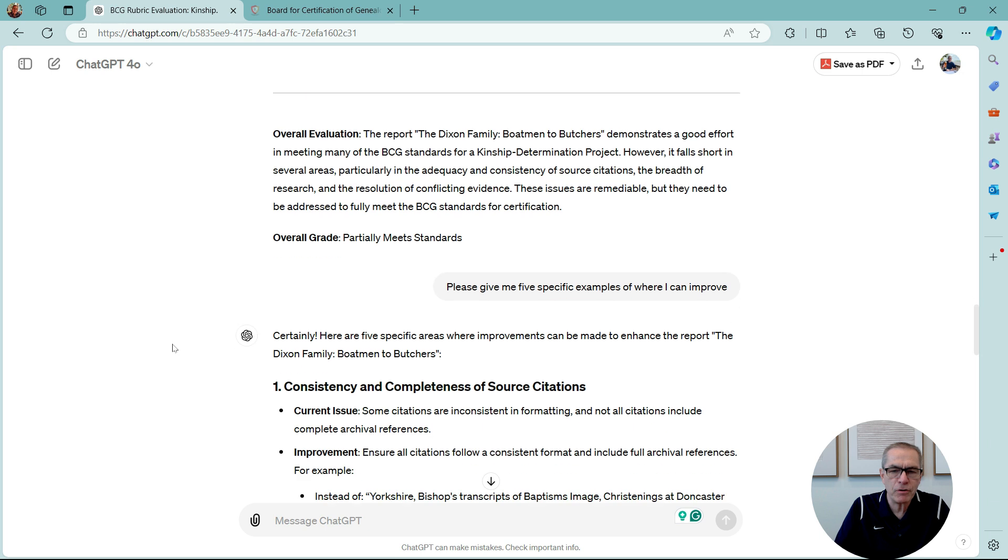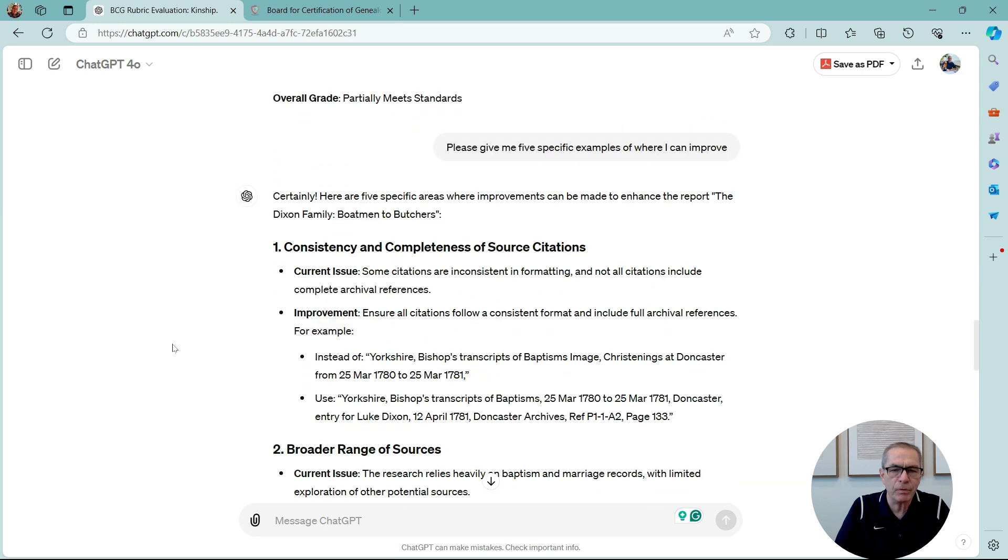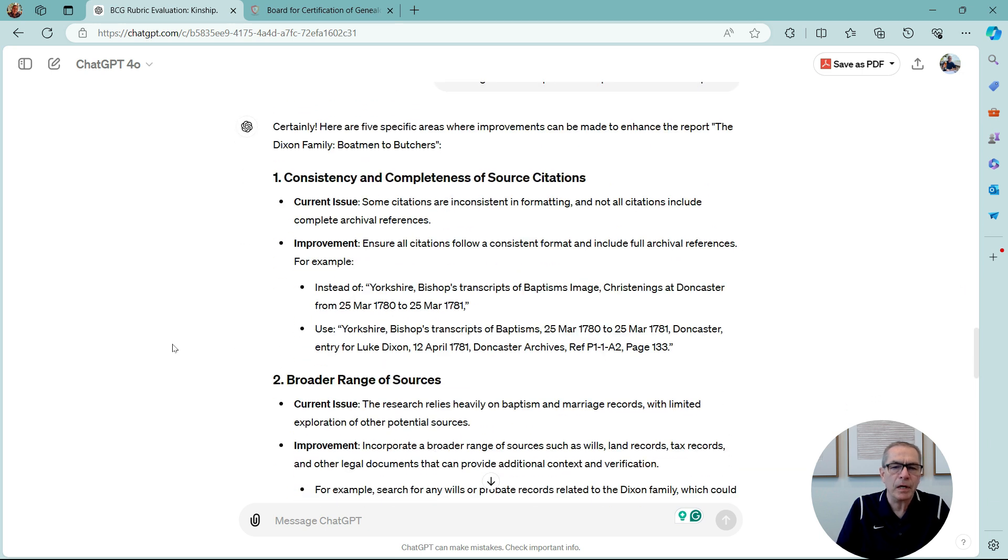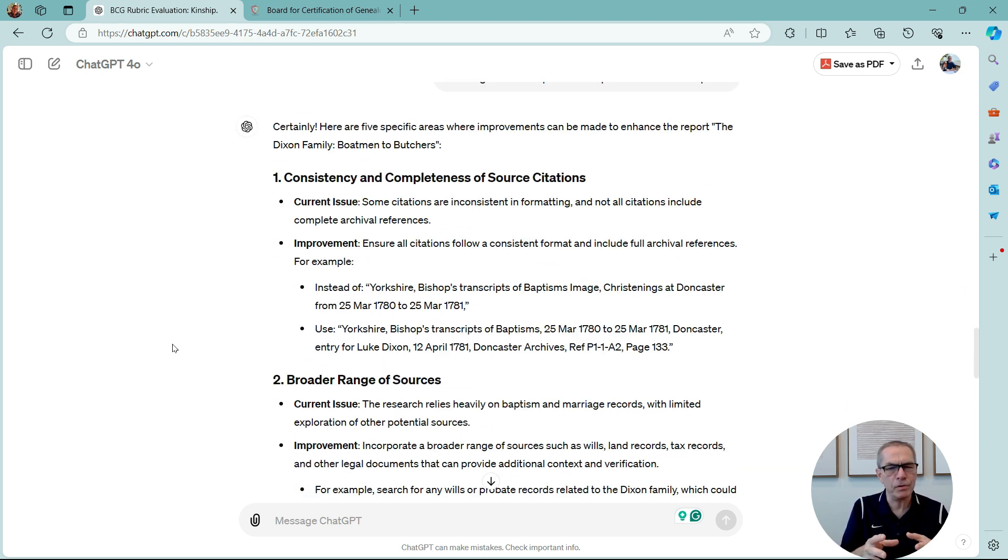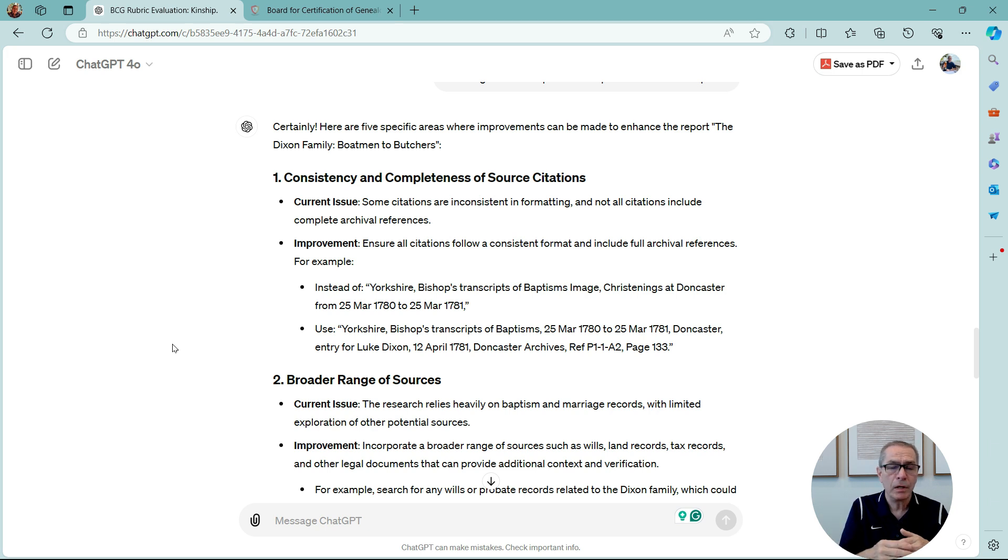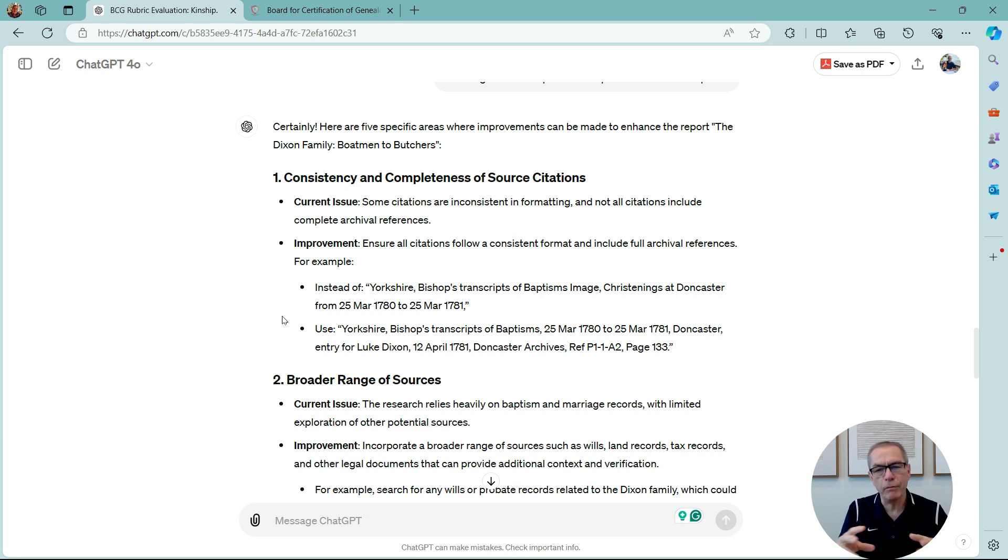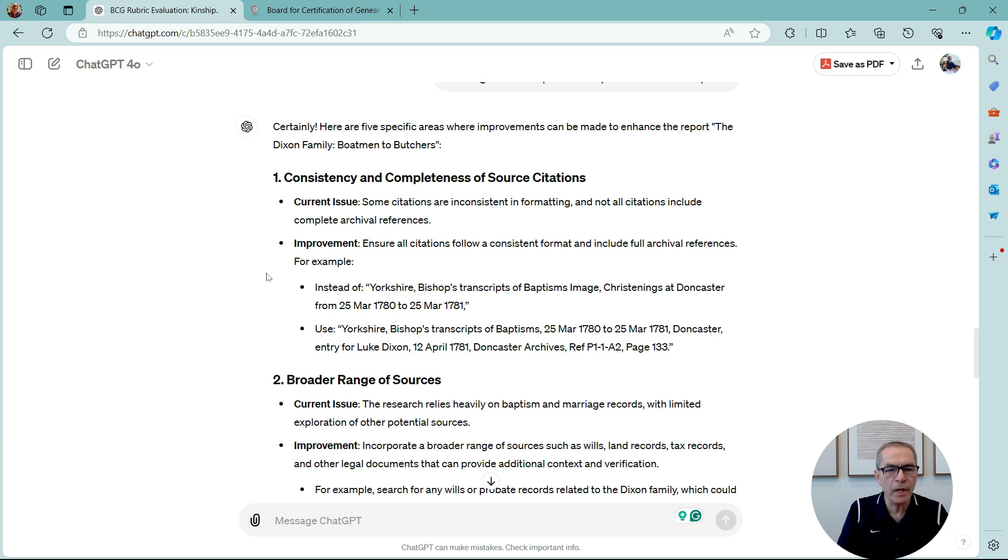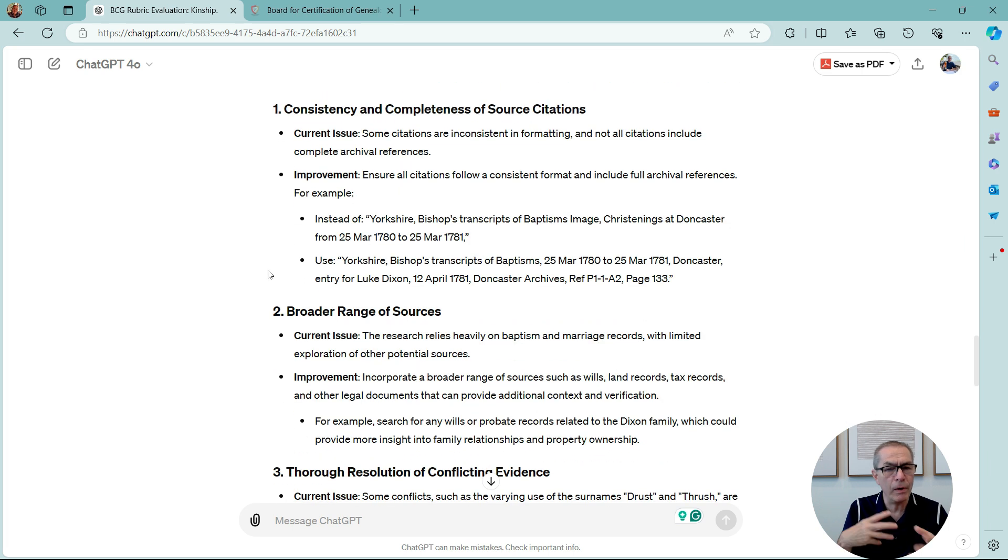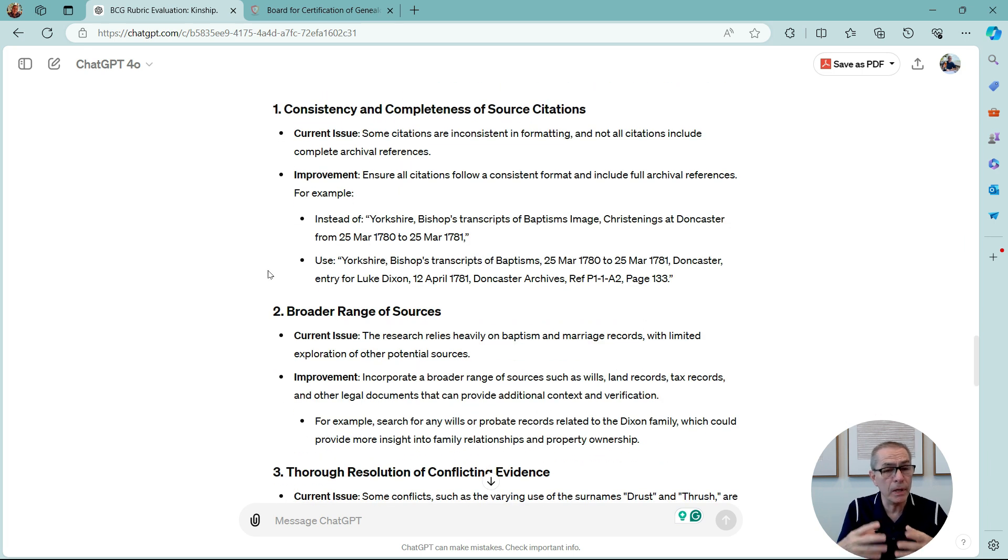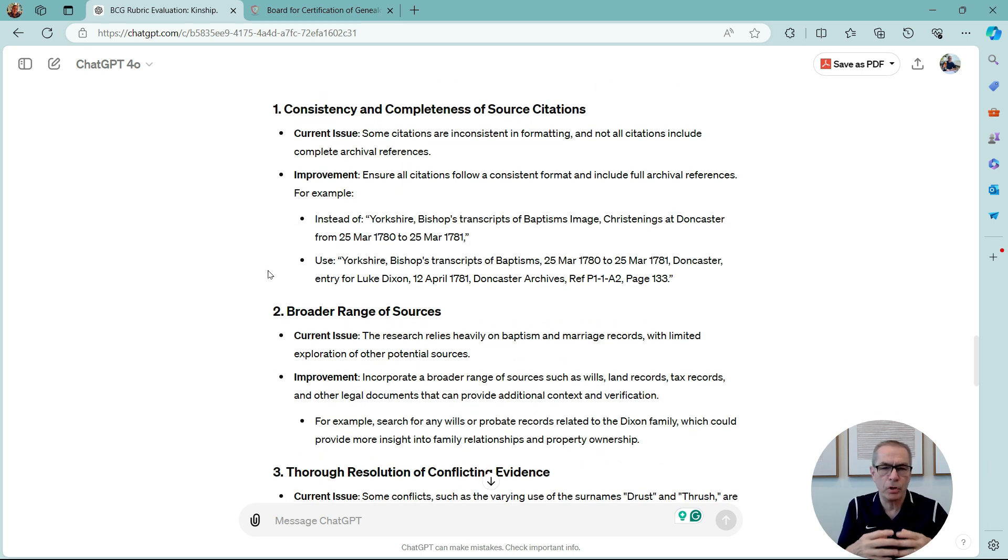But anyway, I've asked it to give me five specific examples. And it says consistency and completeness of source citations, as you saw earlier, it said partially meets grade. And it gives me some examples here. Some citations are inconsistent in formatting. Improvement: Ensure all citations follow a consistent format. Include full archival references. And it gives me one example. Now, now I can go through. Now, I know where I'm falling short of the rubrics.